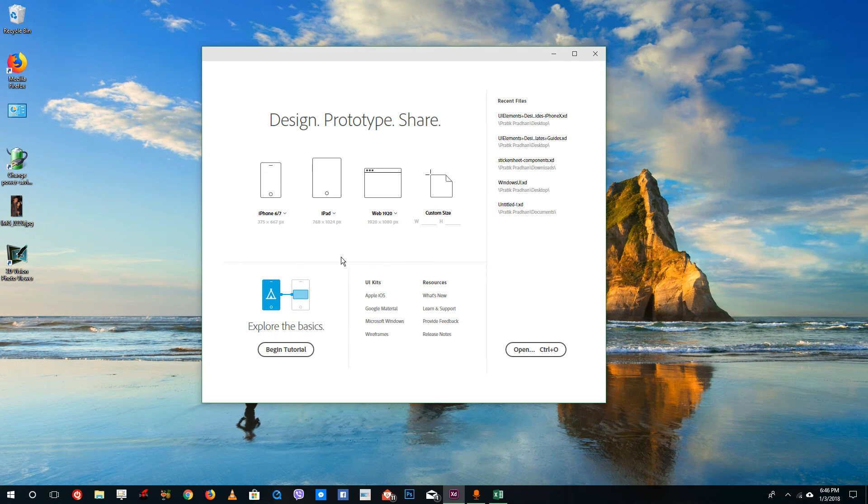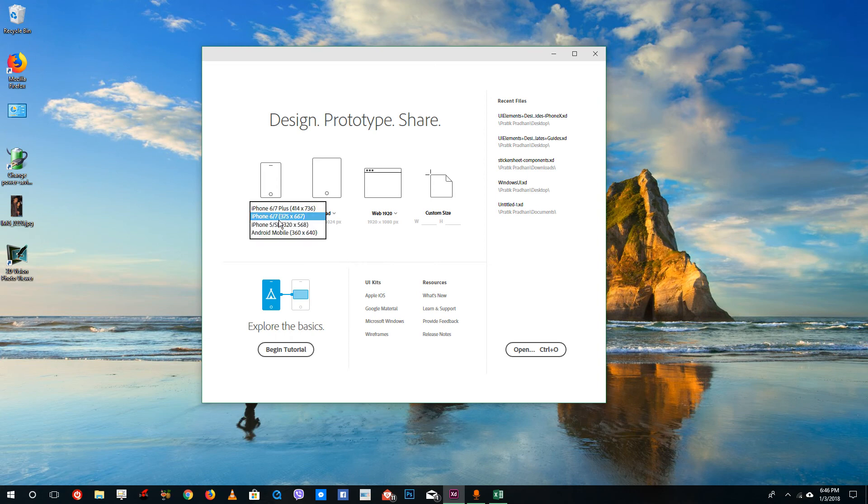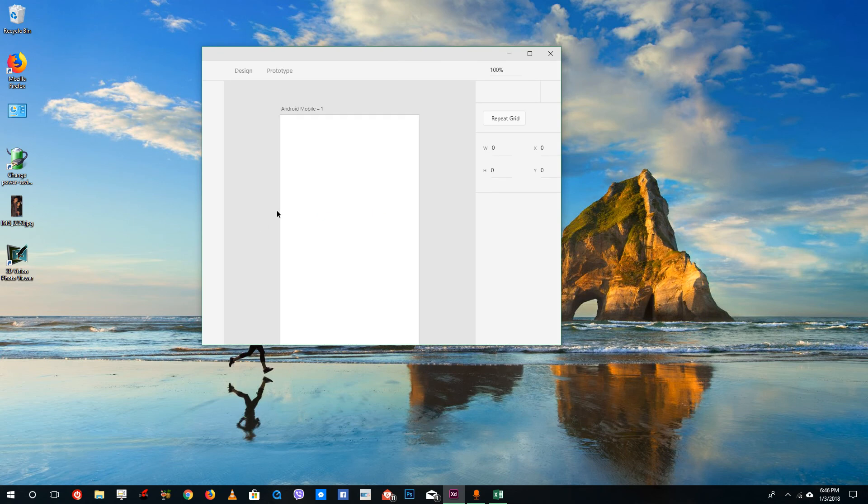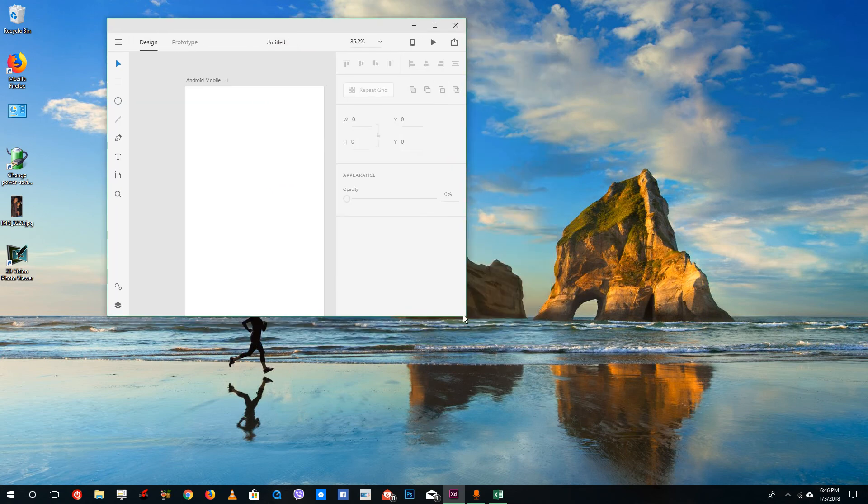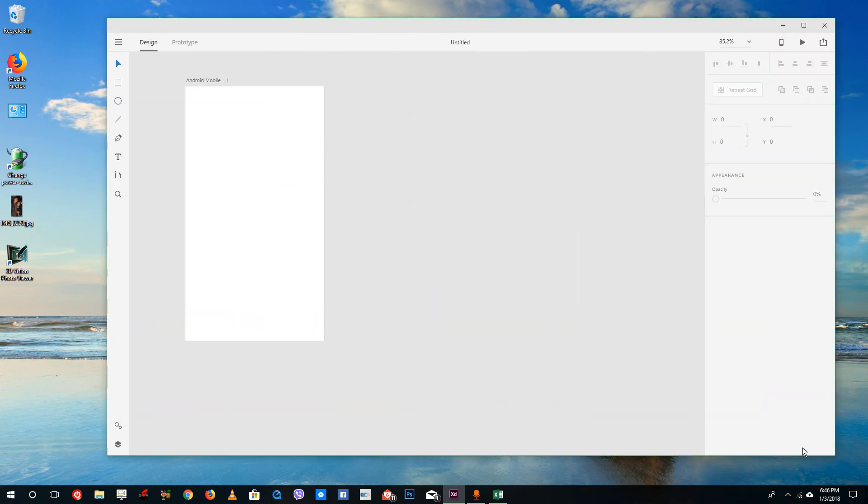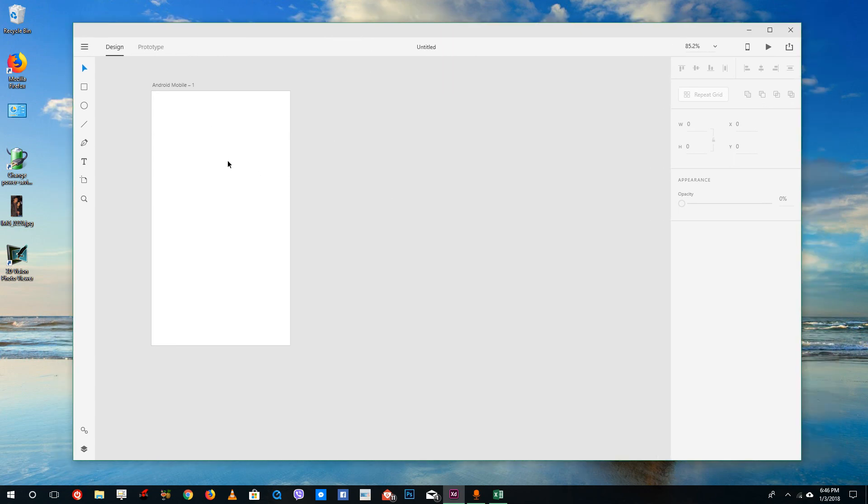Let's start by designing a canvas. I'm going to select Android mobile, and you can see that now an Android mobile canvas appears here. The canvas is ready, and we can now design for Android mobile phone and create a prototype for any application we desire.